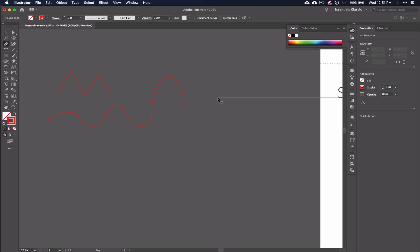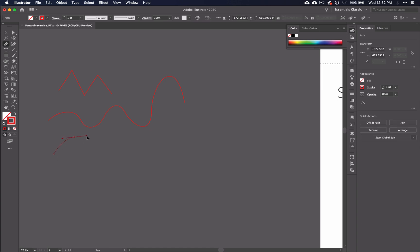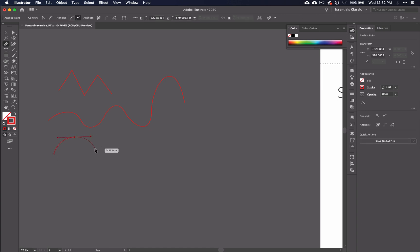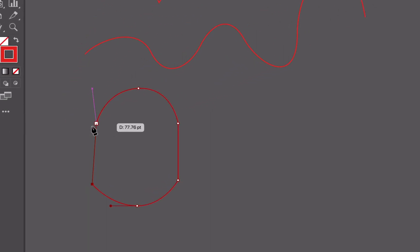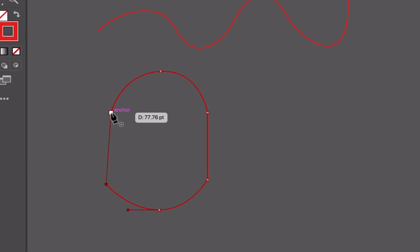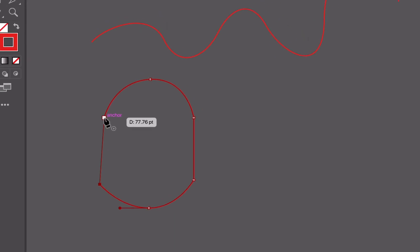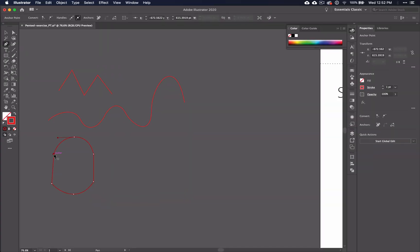So far, we've created lines. If you want to make a shape, you will need to make your end anchor point meet your beginning anchor point. These two anchors must become one, otherwise they will never become a shape. So be sure that you see the word anchor before you click to finish a shape.